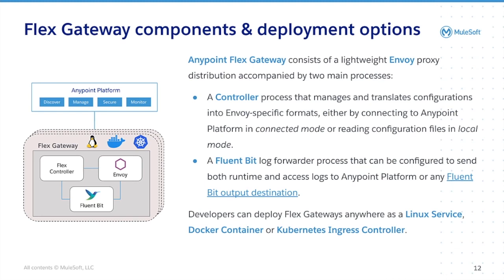Now let's jump into Flex Gateway's architecture and deployment options. Flex Gateway is made up of three components. The controller, an Envoy proxy, and FluentBit.